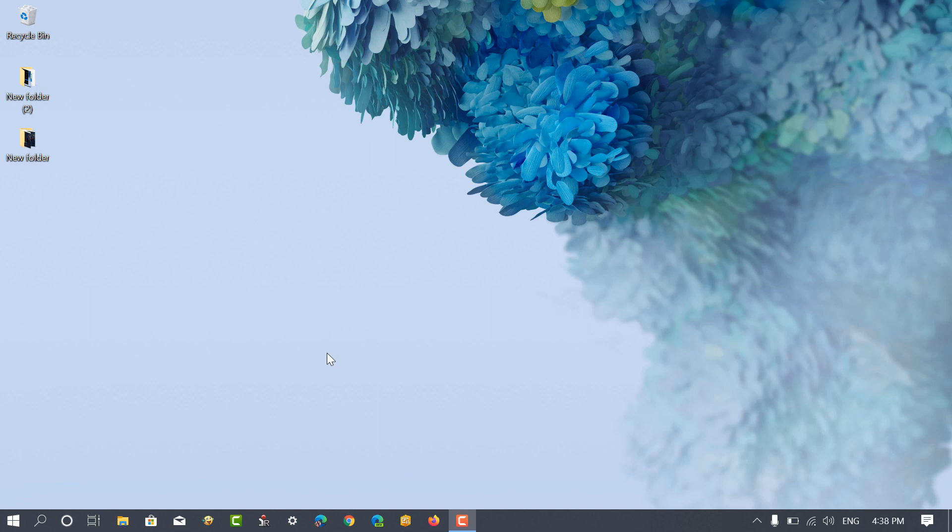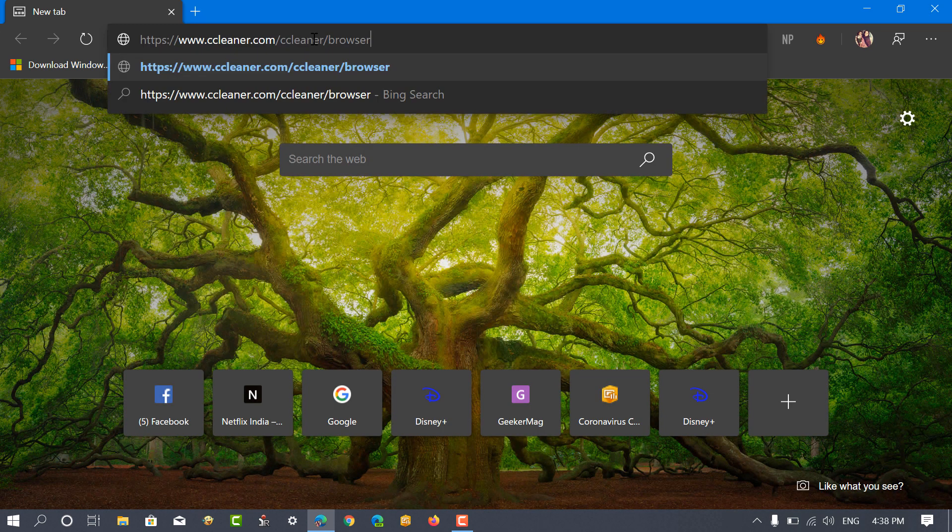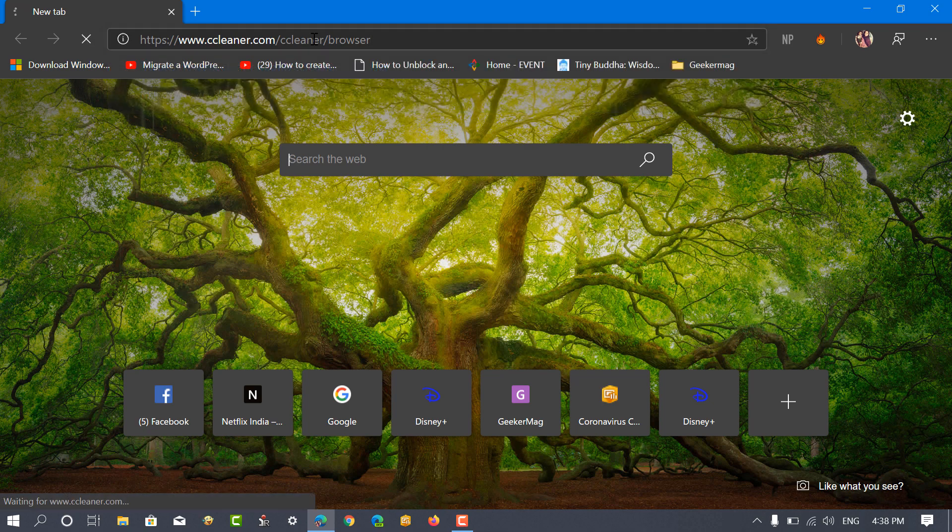Pyraform finally released the CCleaner Browser for Windows. Let's first download and install it on the computer. In your browser, visit CCleaner Browser Download Page. I have already mentioned the link in the description.